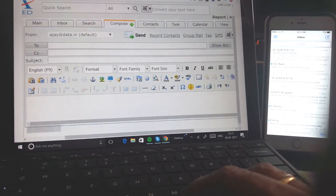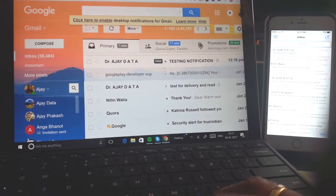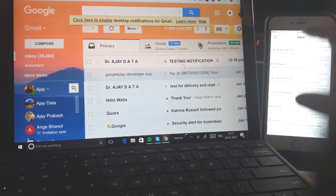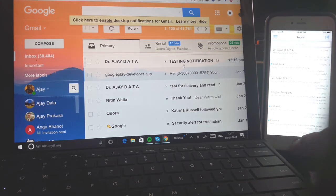So now I go to Gmail and the mail has come here. If you see, but I'm yet to see a notification on my iPhone. No notification.